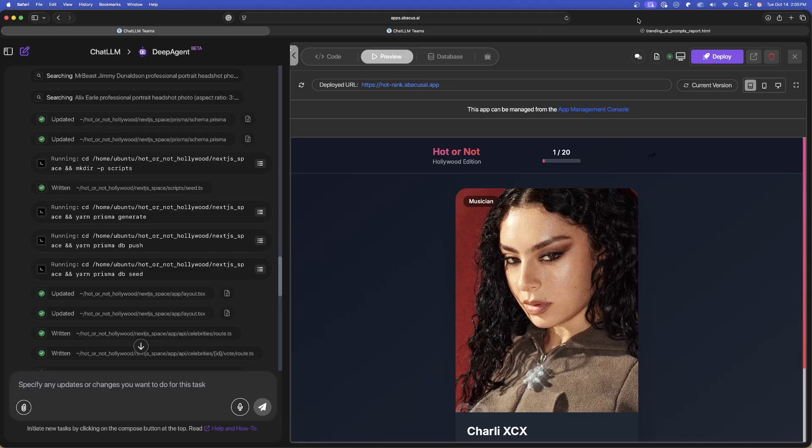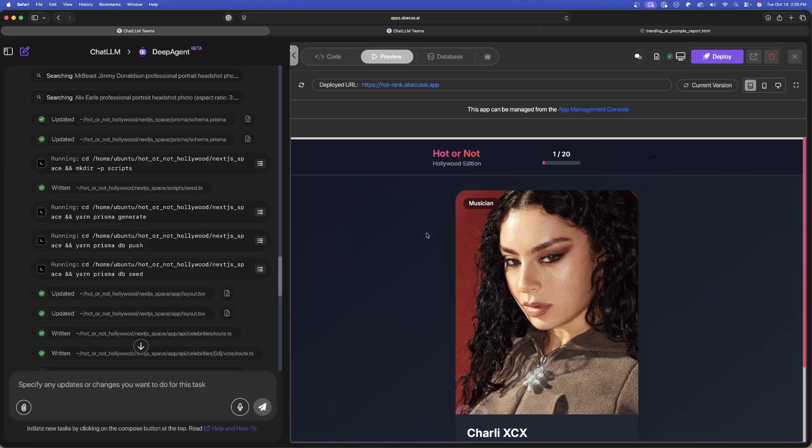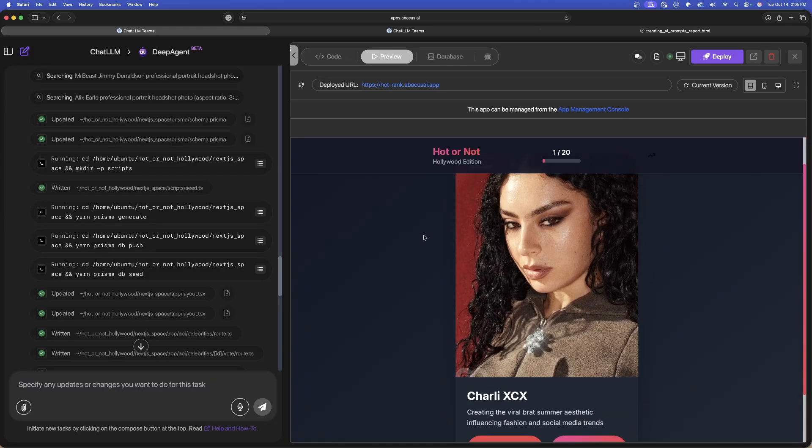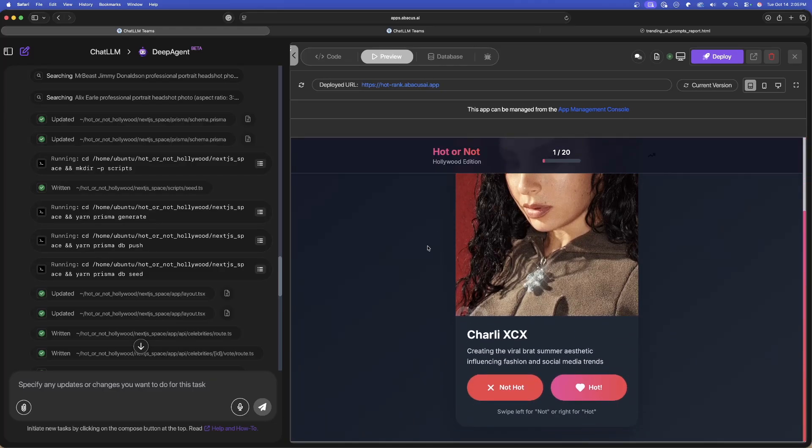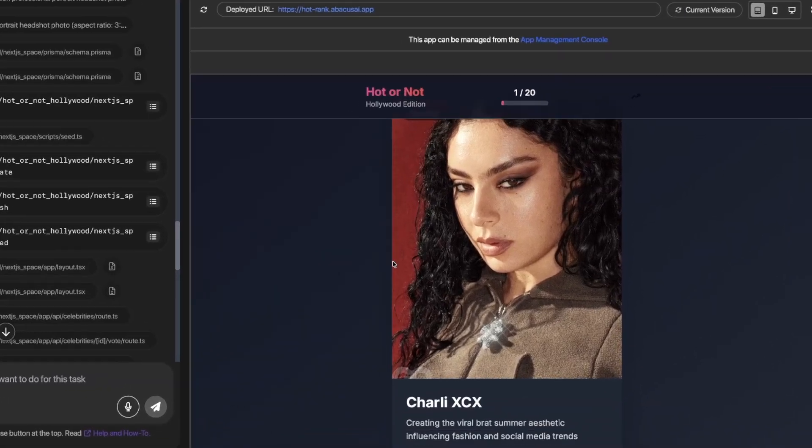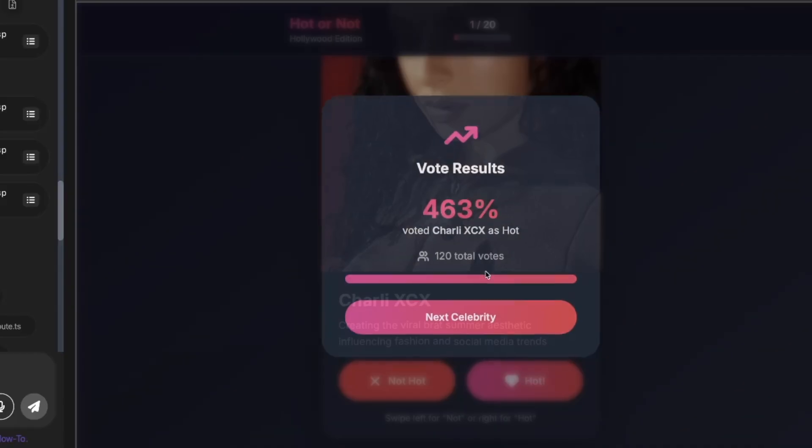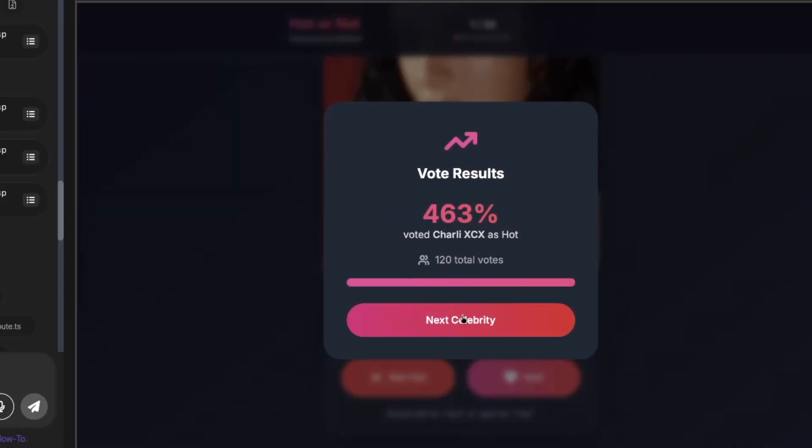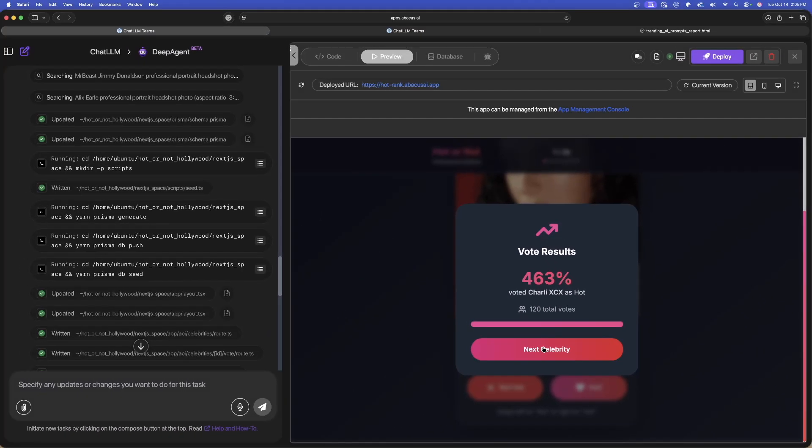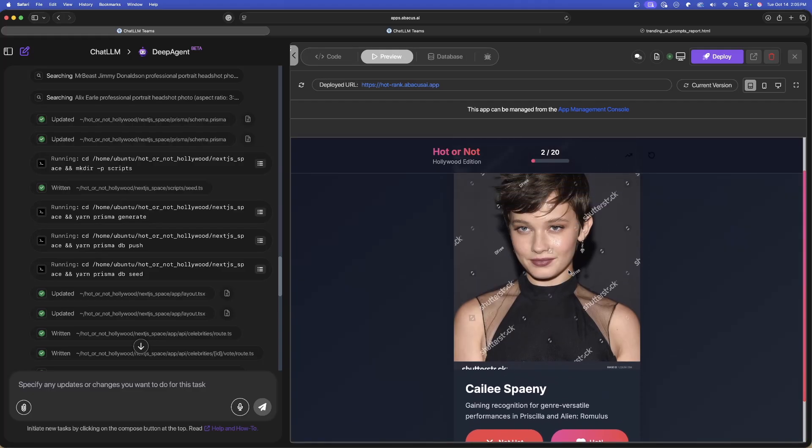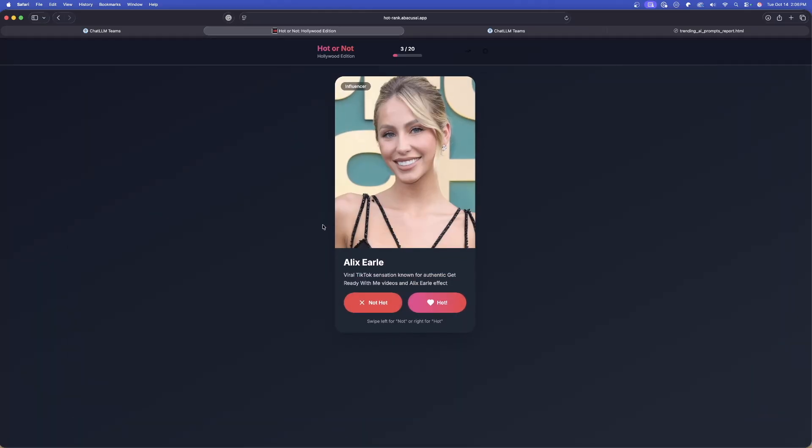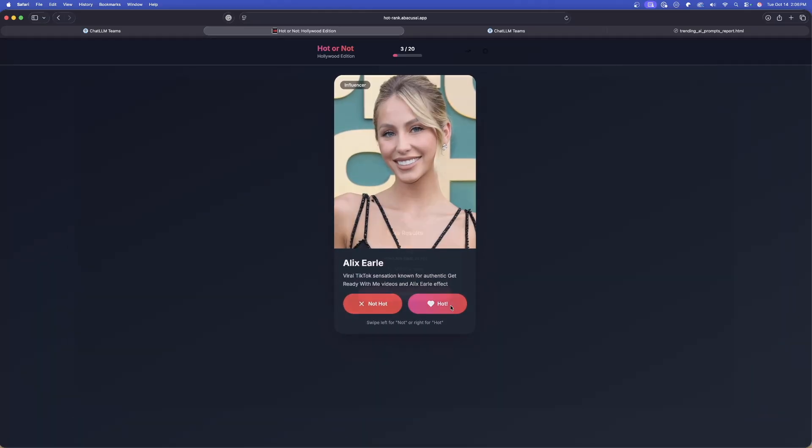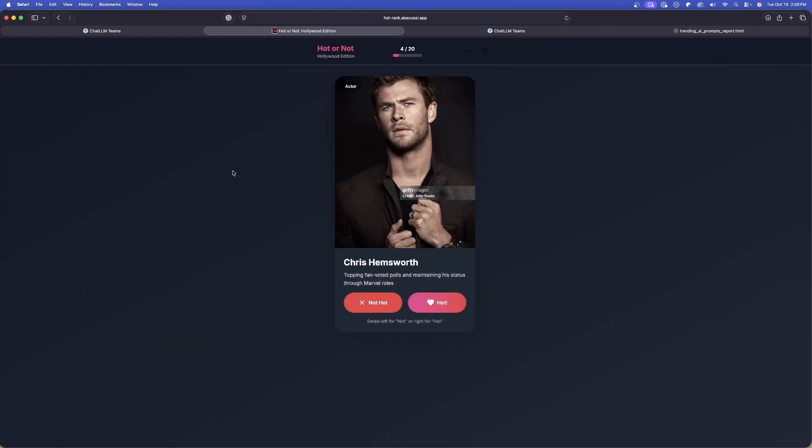Let's check this one out: this is the hot or not game. This is one that's available directly in Deep Agent. I clicked it with one click of a button and it created this for me. What you can do is go through each of these Hollywood celebrities and rank if you think they're hot or not. After you rank them, you go on to the next one, and then it tells you the results that other people had created. It is pretty cool because you're going to get like 20 of these and the list just goes on and on.